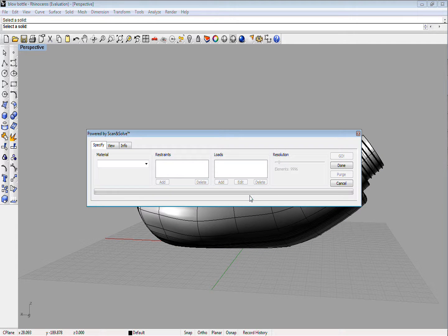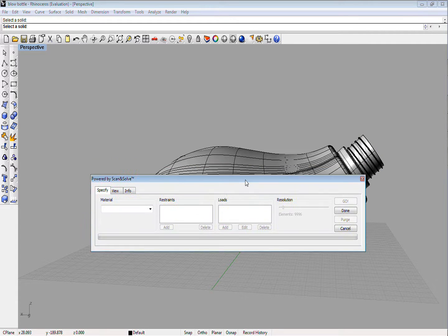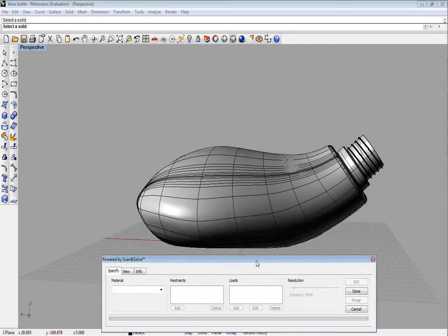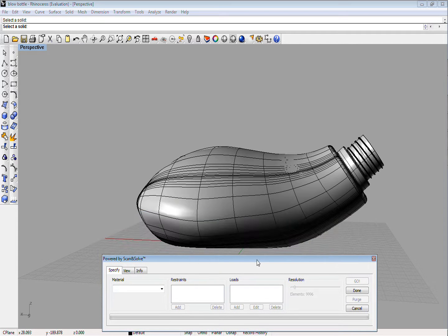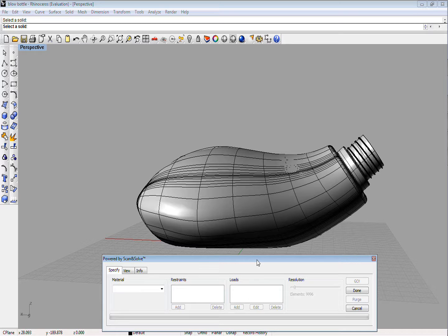Once the software is loaded, you will see the Scan and Solve menu box that will remain visible while Scan and Solve is being used. There are three basic steps in setting up the stress test.